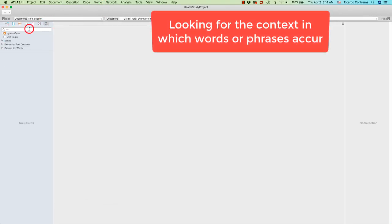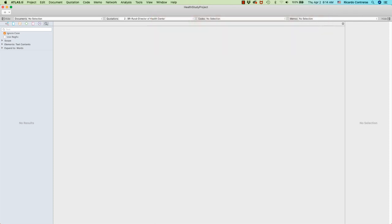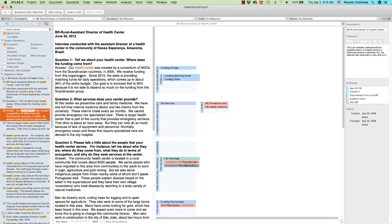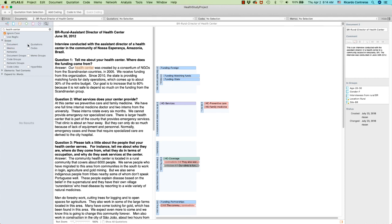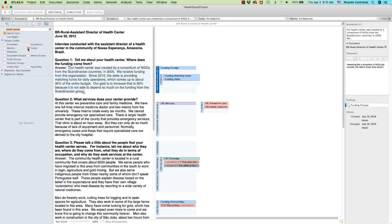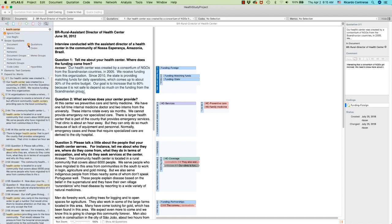Finally, you can search for keywords in context by clicking the magnifying glass. For example, search 'Health Center' with scope set to 'In Documents.' Double-click a result to go to the document with the keyword in context. You can also search 'In Quotations' to see quotations containing the specified words, or 'In Codes' to check whether any code names or comments include those words. This is a very useful way to locate where specified words appear across your data.